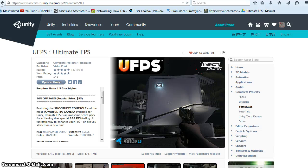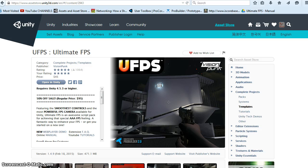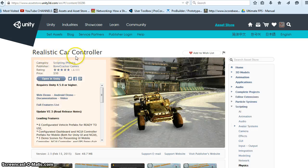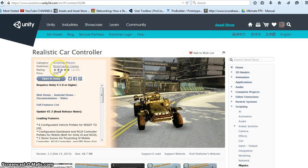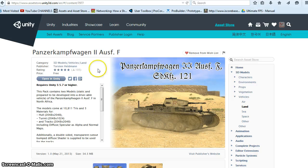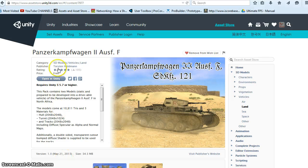Hey there, just a little teaser. I've been playing around with Ultimate FPS, realistic car controller by Bonecracker Games, and I downloaded this Panzer model from Torsten Heldman.